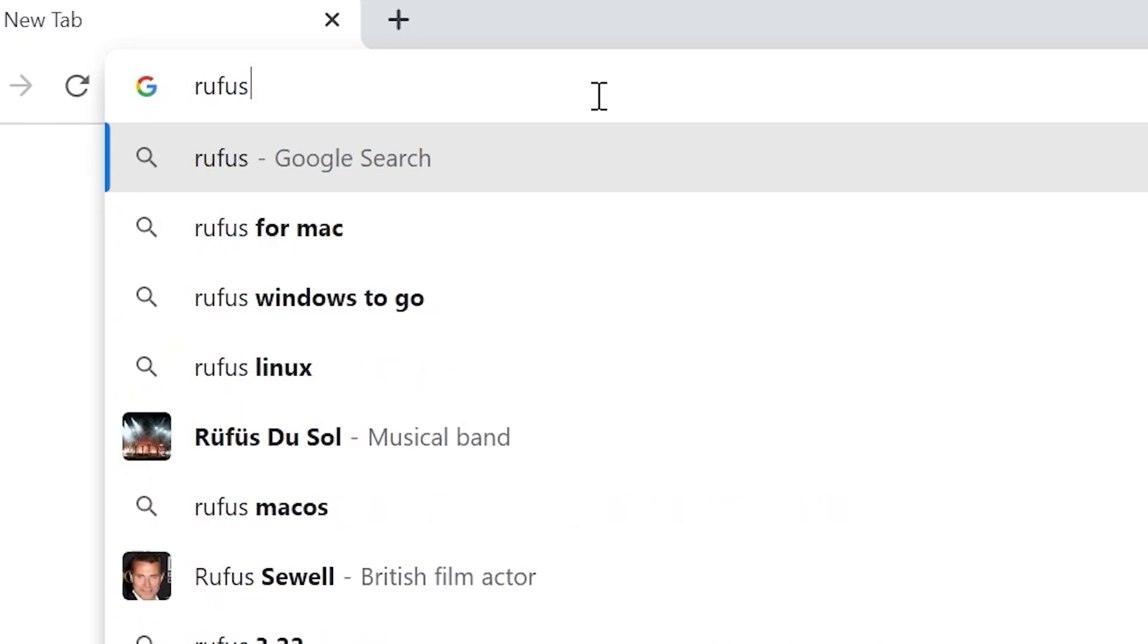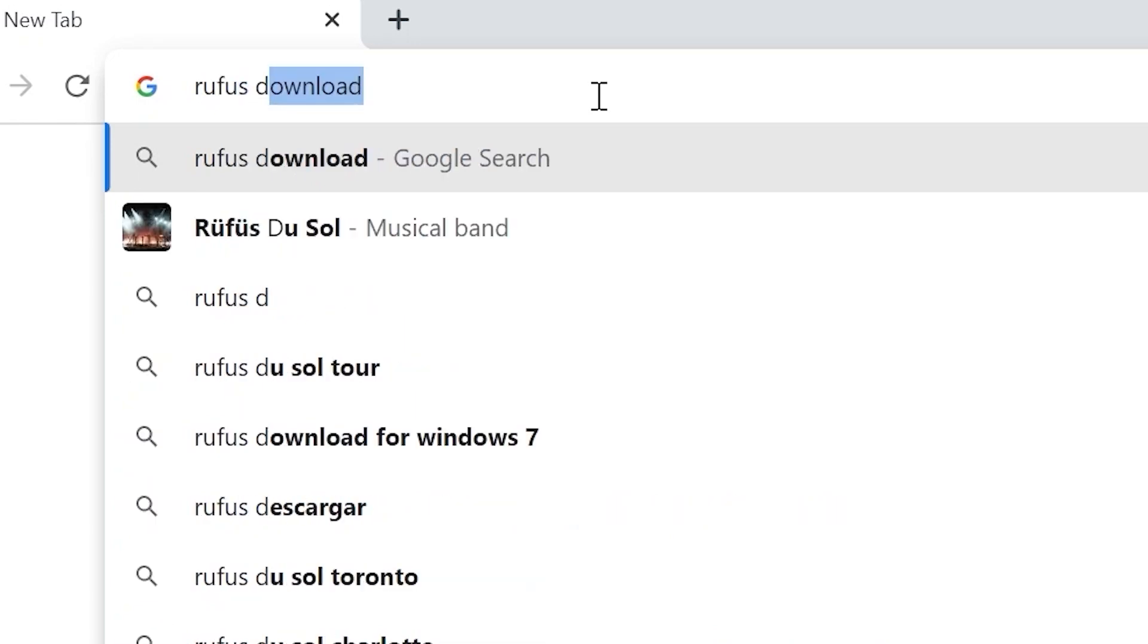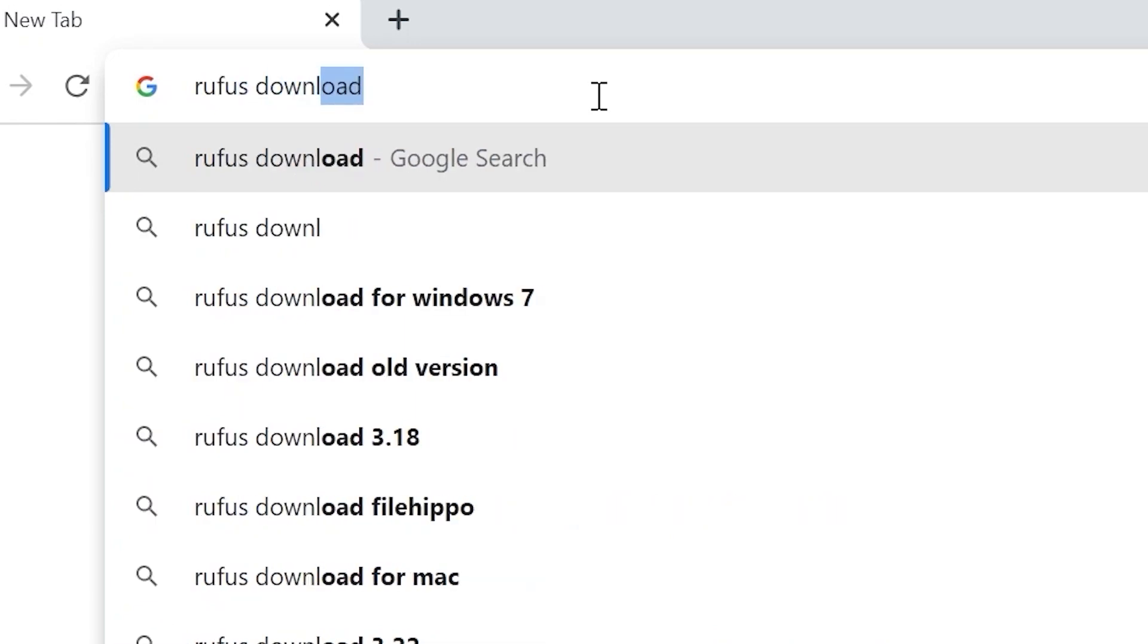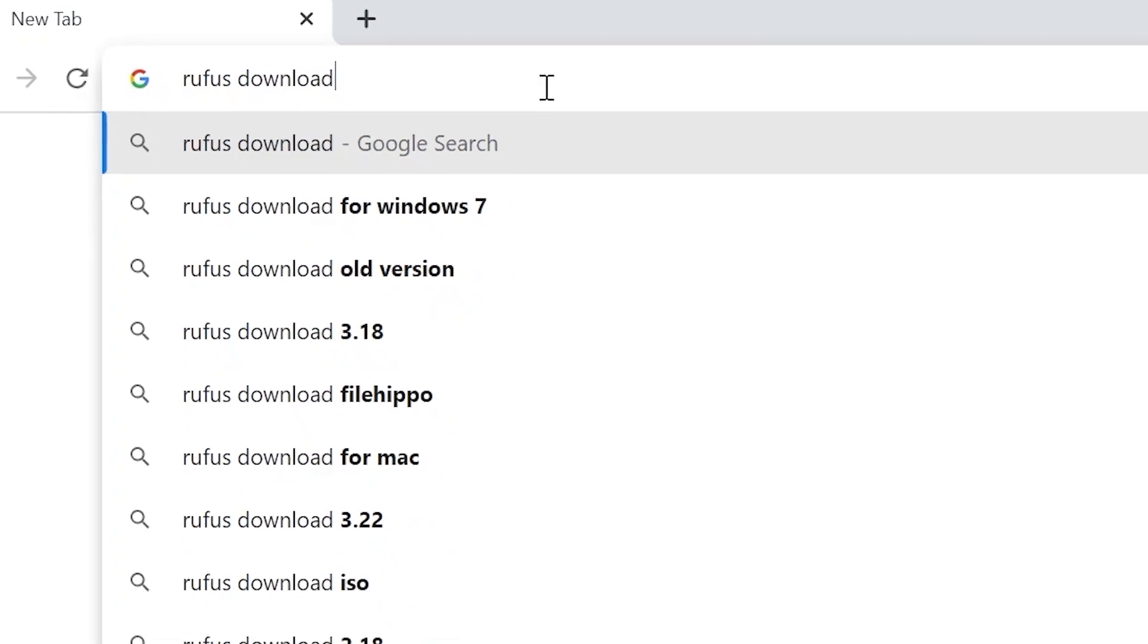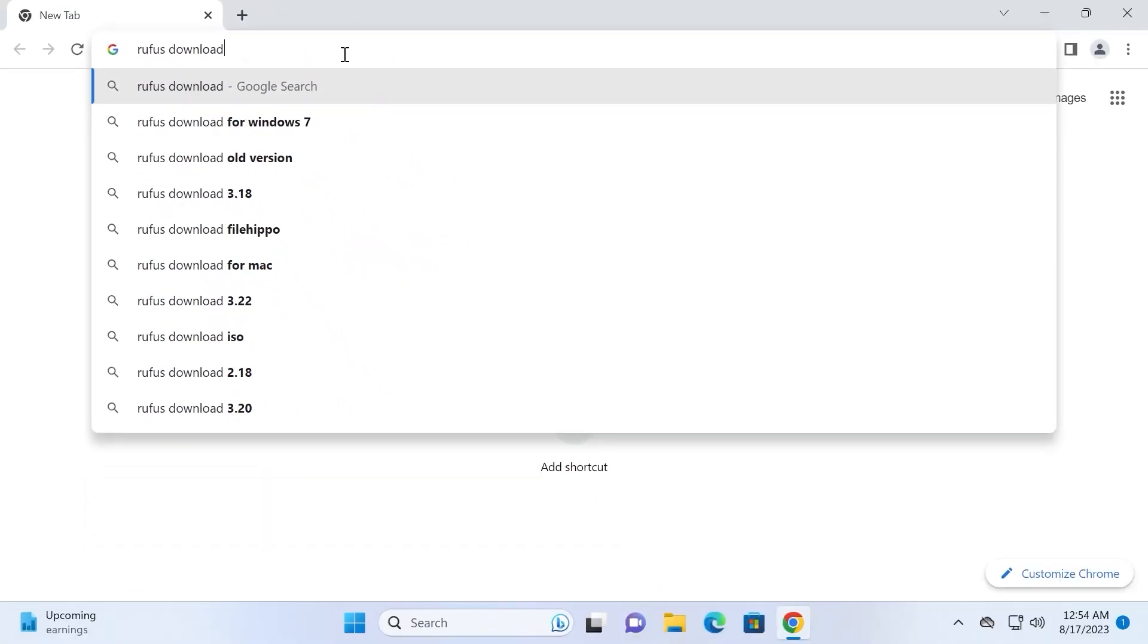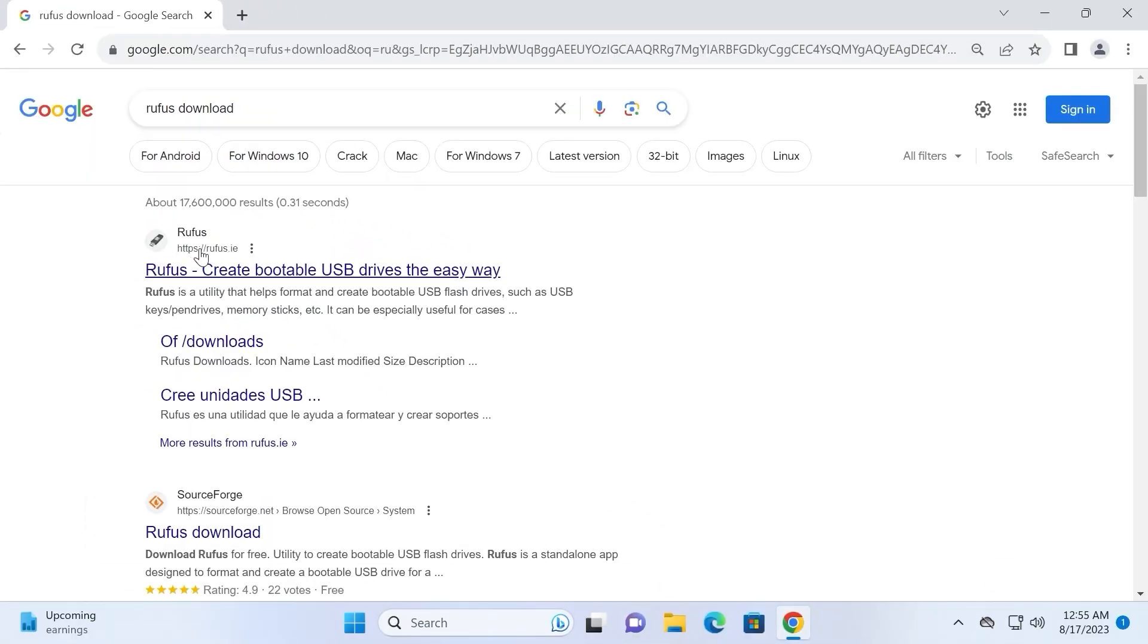But this time we need to type Rufus Download, then press Enter. On this page you will find a Rufus official website, so we need to click on it.